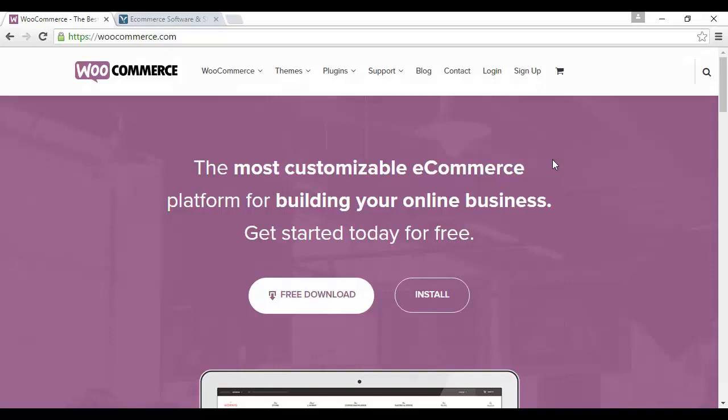There are free and paid for versions. You can install the free version from within the WordPress dashboard like any other plugin. Just do a search for WooCommerce and you can install it, or you can upgrade to the paid for version which you can install from their website at WooCommerce.com.